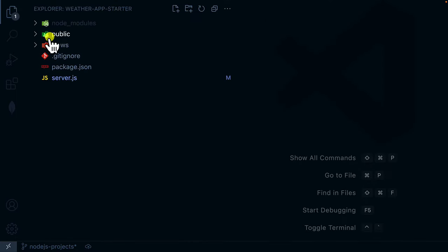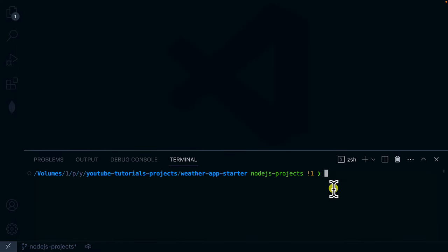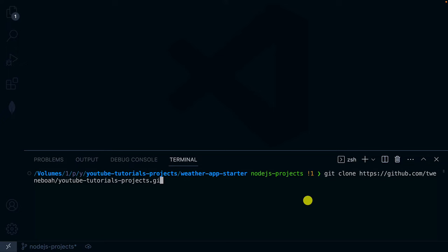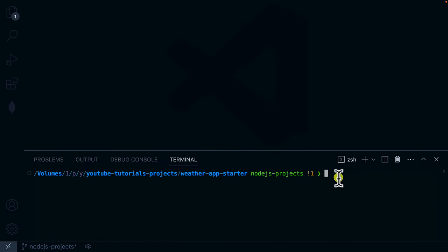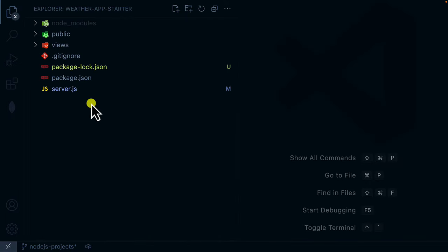If you want to keep the project inside a folder, open a terminal, use 'git clone', paste the git link, and hit Enter. After cloning, open the specific folder called 'weather app starter template' and install all the dependencies using yarn or npm install.